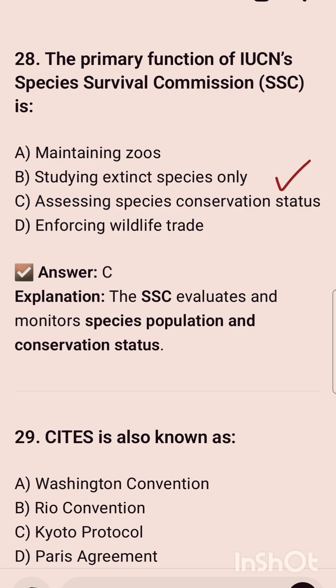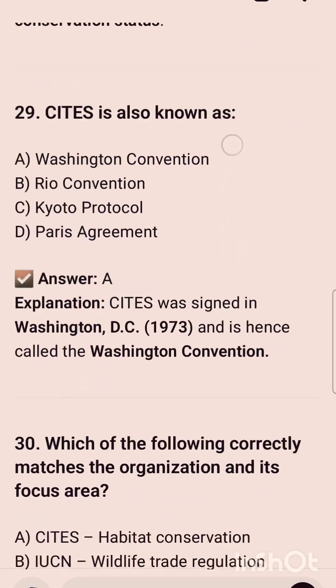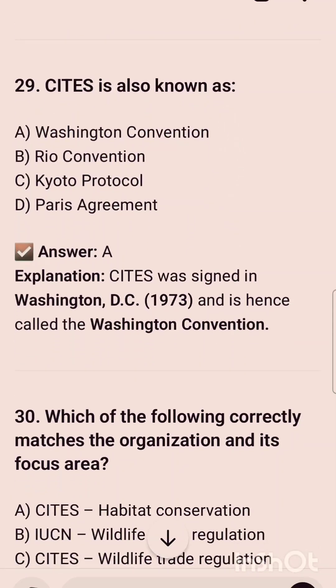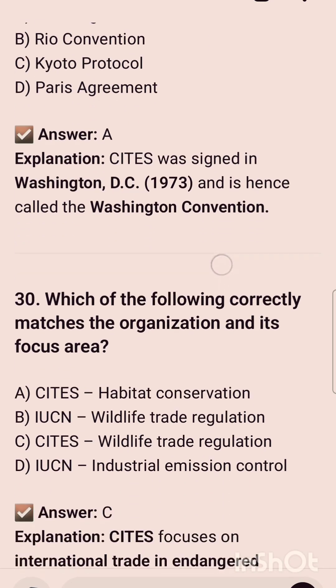The 28th question is: the primary function of the IUCN Species Survival Commission is — and the correct option C is assessing species conservation status. The 29th question is: CITES is also known as — and it is also known as the Washington Convention, since CITES was signed in Washington DC in 1973.